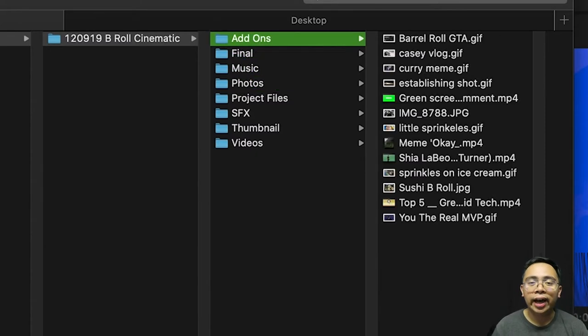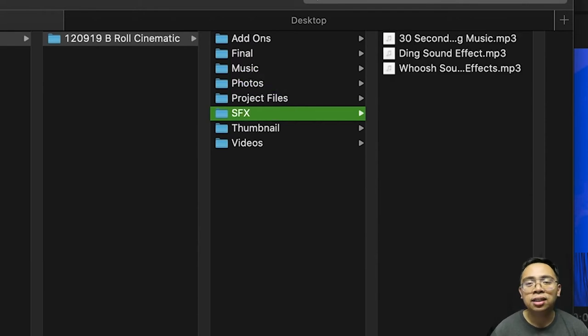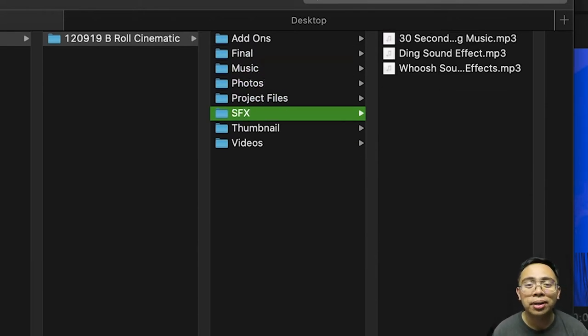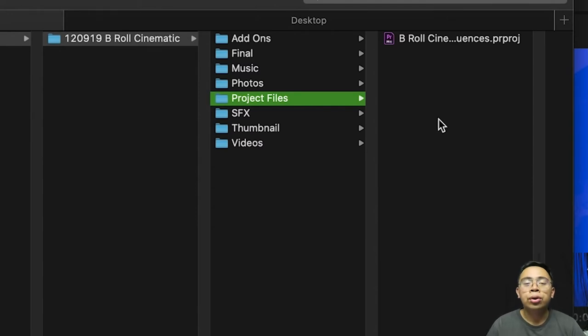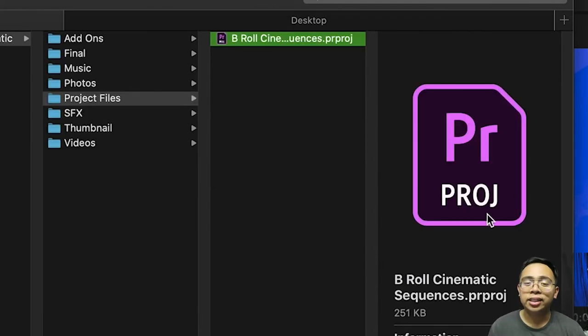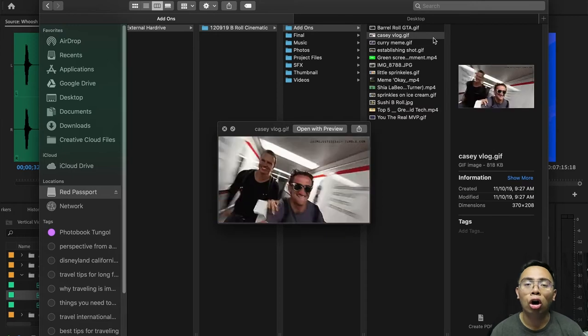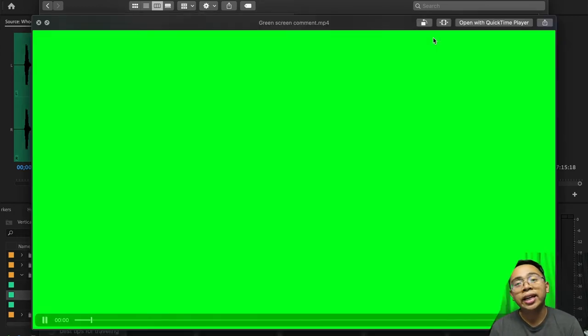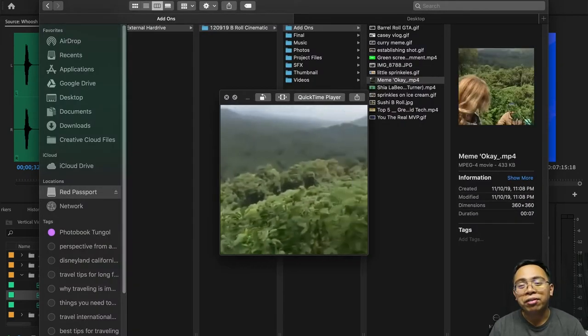Within the folder labeled with the date, I have sub-folders that separate it by media type. I have folders for videos, photos, add-ons, music, sound effects, final, and a folder for the thumbnail. The videos folder is for all my videos, the photos folder is for all my photos, and the songs I use go into the music folder. When I create a project for an event, I also have a folder called project files where I put my Adobe Premiere file. The add-ons folder is where I place any media I decide to add on — whether it's memes, funny clips from the internet, or any other photos or video media used in my videos.